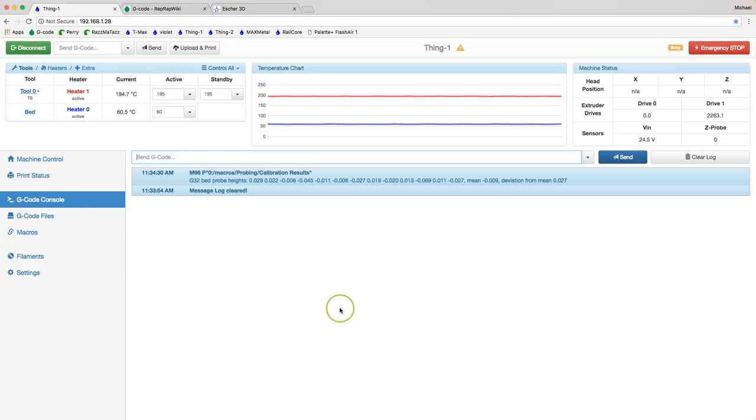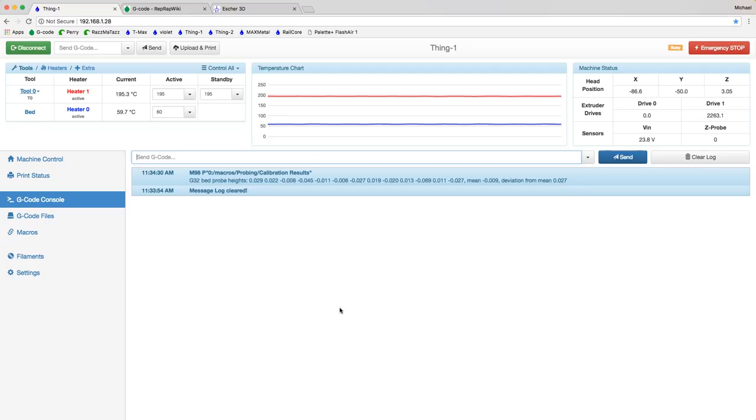I'm not going to give you the point by point description this time around. We're just going to let it do its calibration. You can hear it homing now behind me. Now it's going to come down and do the calibration. The probing I mean. And print its calibration results. And then we'll do it a third time. And then we'll compare.